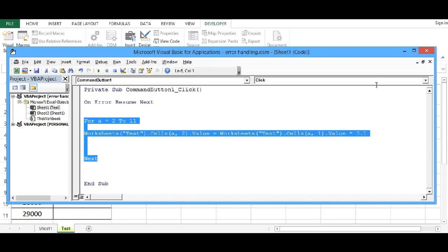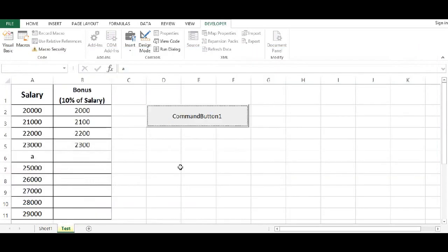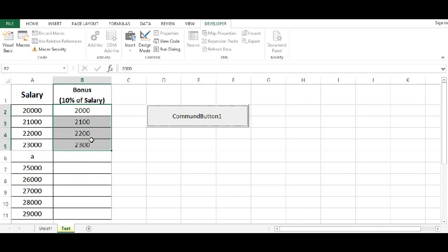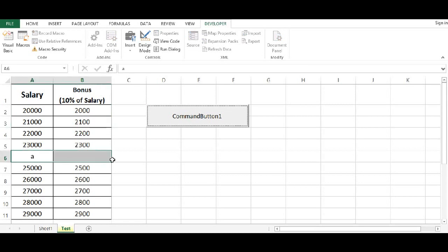Now let's try this code one more time. Let me delete this. Now if I press button, then we can see that row number 6 is ignored because of the On Error Resume Next statement.